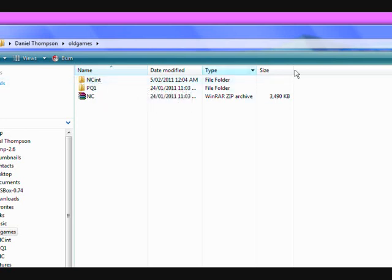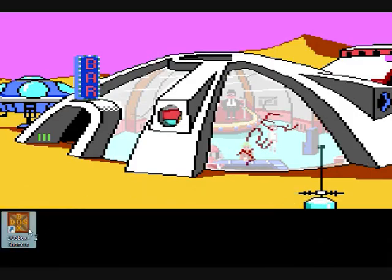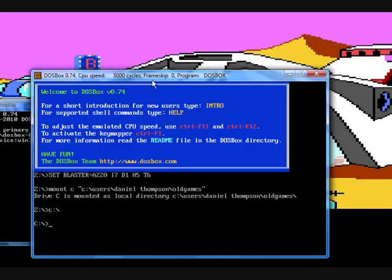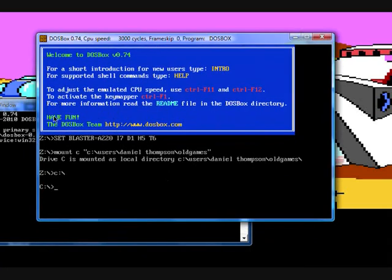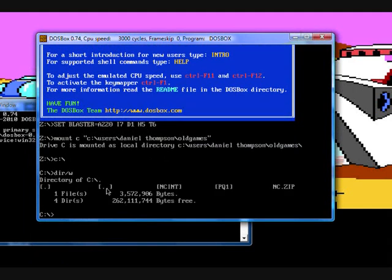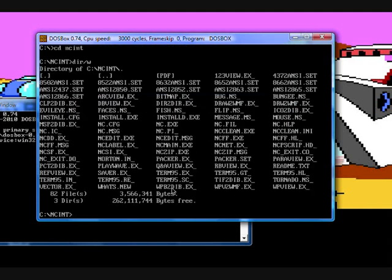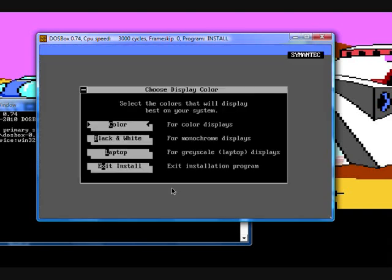Now, what we want to do is open DOSBox. We'll check our directory with dir slash w. And as you can see, we've got ncint. So we go cd ncint. And we'll check the directory again. Now, if you ever want to go back to commands you've already used, you can press up on the up arrow, and you can go back through, and down, obviously. It's like a little scroll wheel. In this case, we want to install, so we're going to type install.